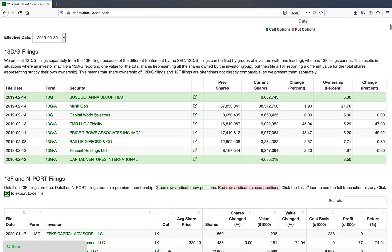Now we're getting down to the actual tables. You can see we have two tables here — 13D/13G filings and 13F/NPORT filings. We have different tables because the information supplied by these filings is quite different, and the goals of these filings are quite different. The SEC requires anybody who owns 5% of a publicly traded company in the United States to file a beneficial ownership form. This is designed to track who has voting power in a company. If the company is a passive investor, they can file a 13G filing, which is less onerous.